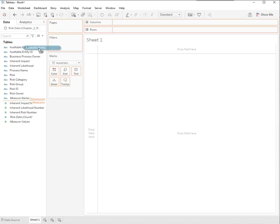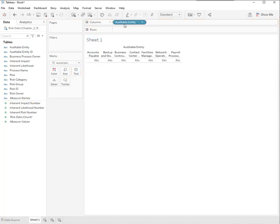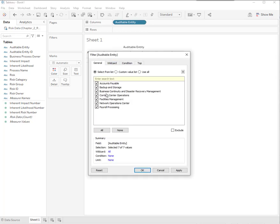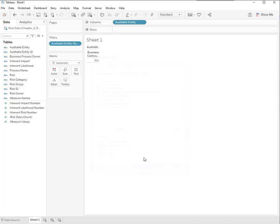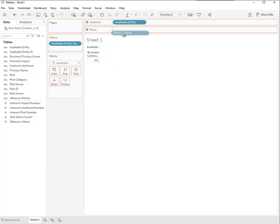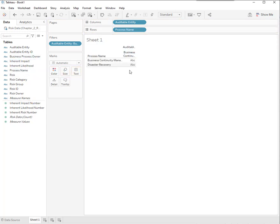Let's see. Auditable entity. Let's pop that up there. We want to select for one that we want to see, business continuity. I just hit none so that I don't have to unclick all of them. That's the one I want to look at. It pops it down here into the filter. Then process name. How many processes are in there? It looks like there's two.